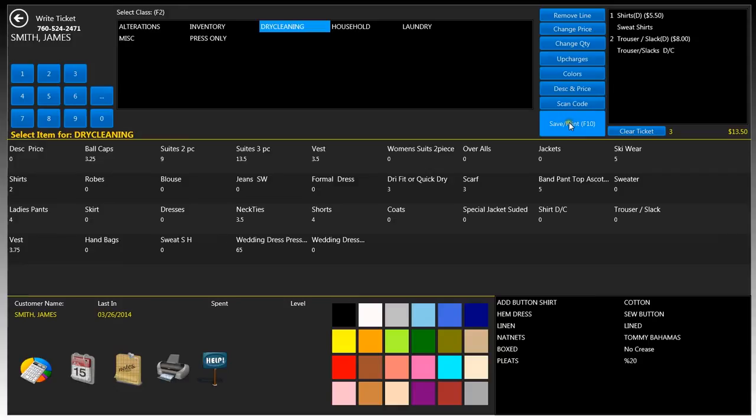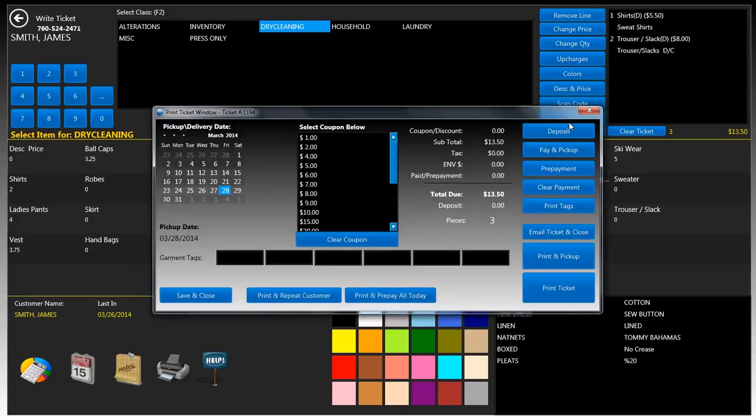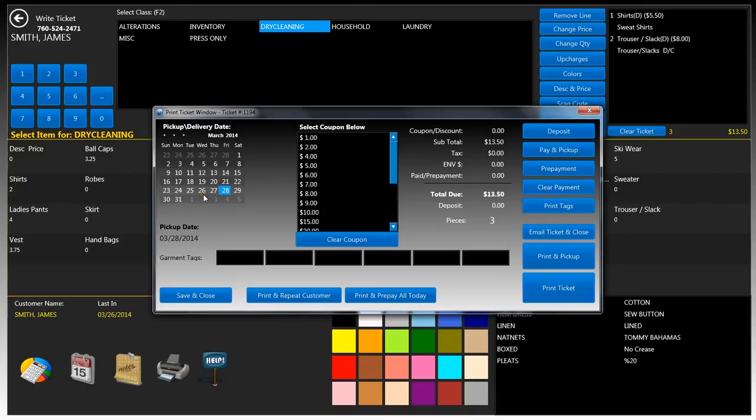When we're done, let's just click on save and print, and this will direct it to another screen called the print ticket window. Here you'll be able to select the pickup date for this particular store. It defaults to two days in advance, so today's the 26th, the pickup date is the 28th, but you're able to select the pickup date whenever you want.